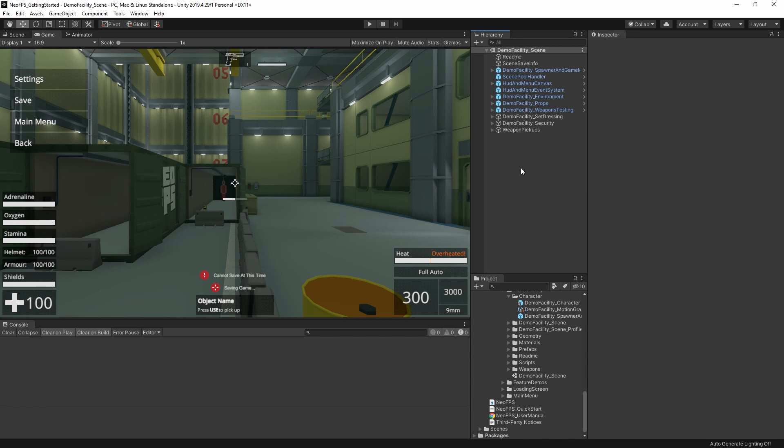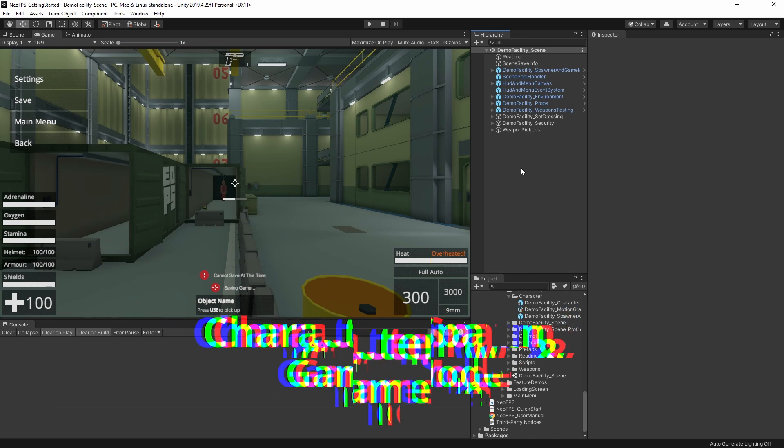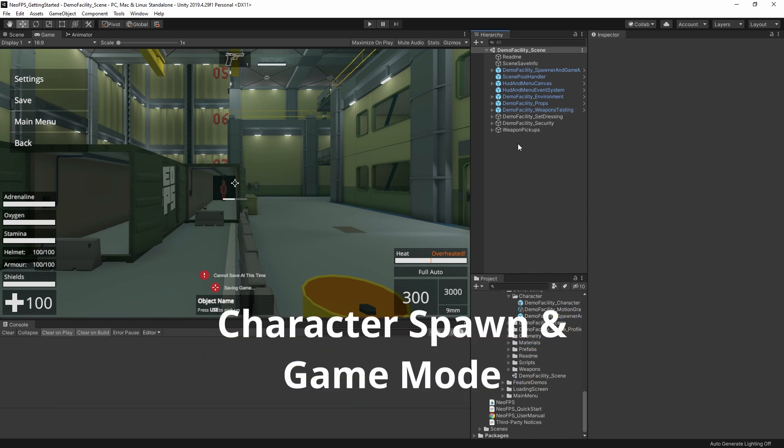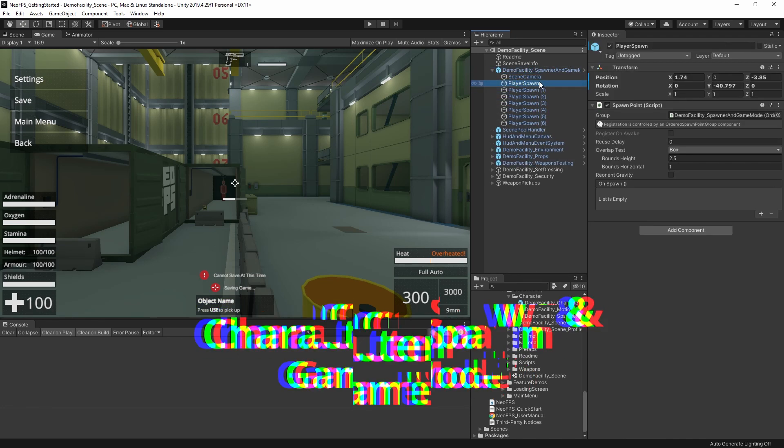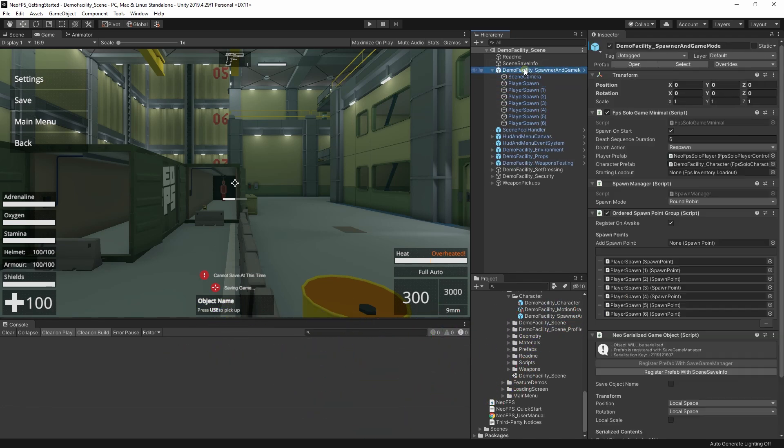Anyhow, so the majority of things we're going to look at in this video are completely optional, and just enable or improve various features in NeoFPS. The only thing that you actually need for Neo to work in your scenes is the combination of a spawn point and a game mode.